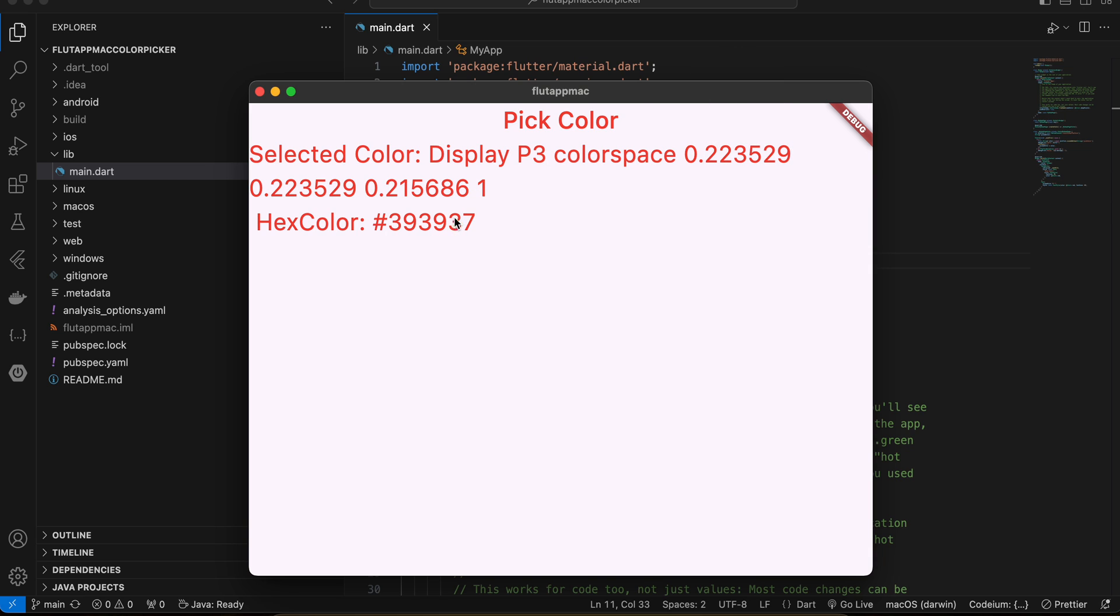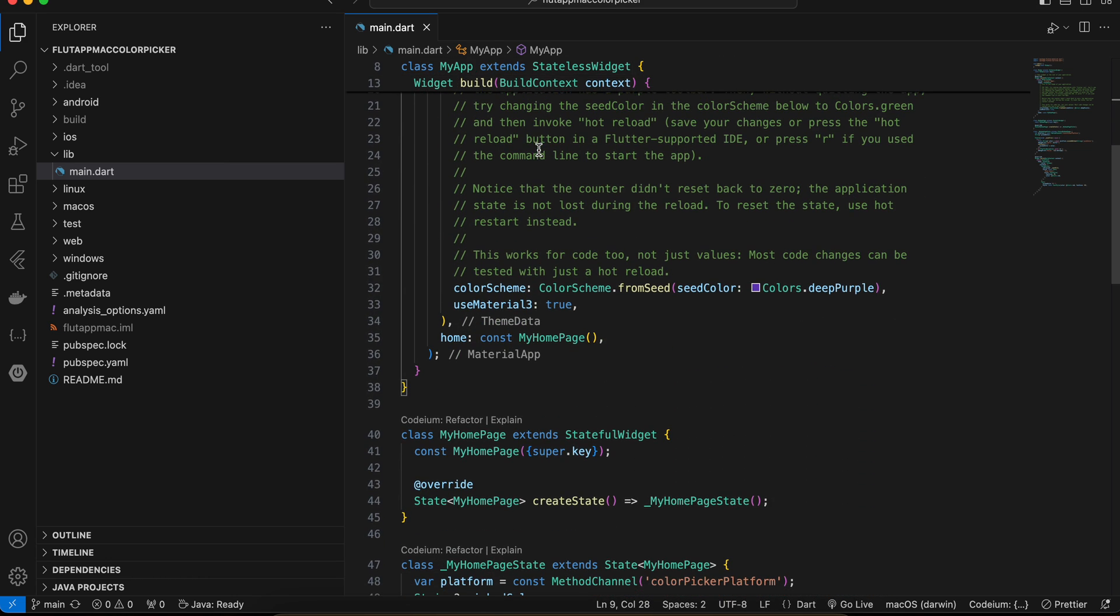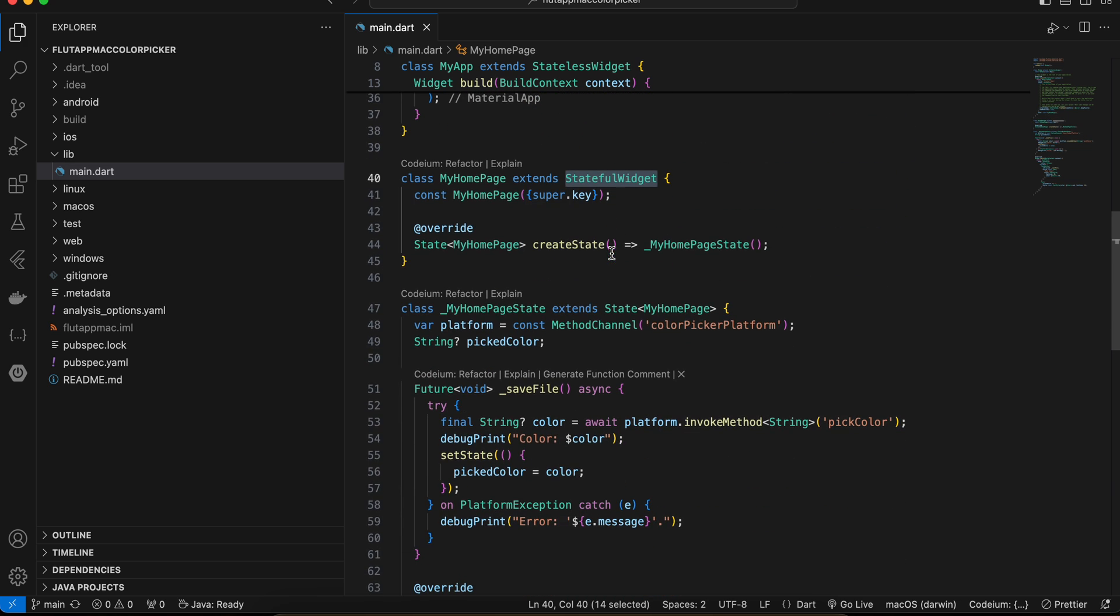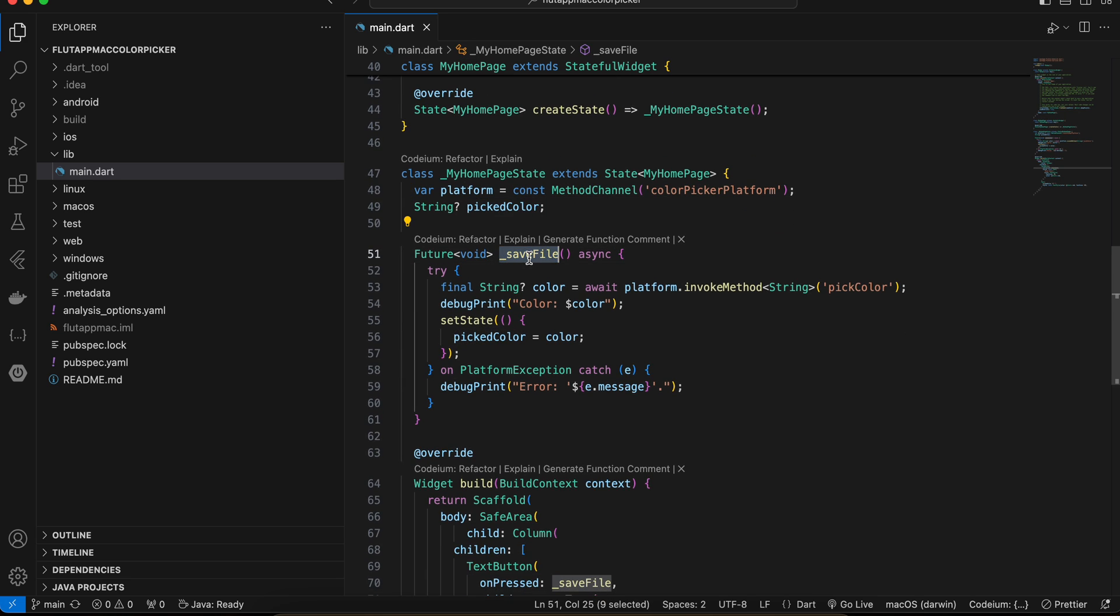So firstly I have created a Flutter application. I have refactored this home page widget to be a stateful widget. I have created a method channel called color picker platform. And here I have just created one variable. This should be color picker. I have named it save file because I copy pasted it from an older Flutter macOS project, so ignore this.